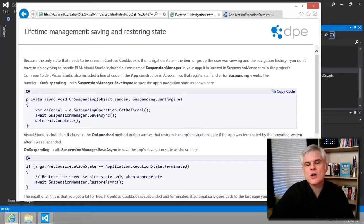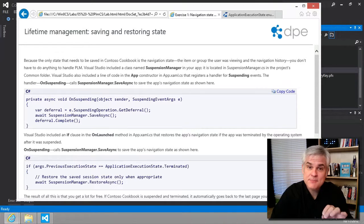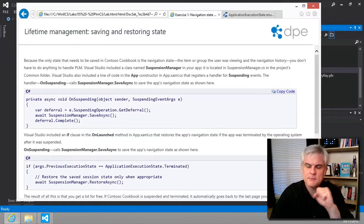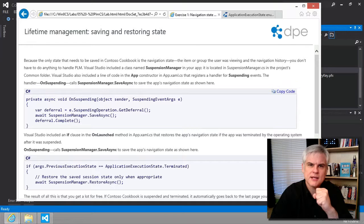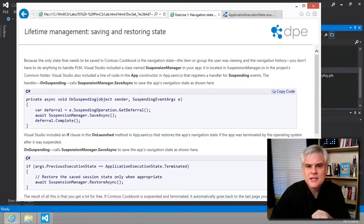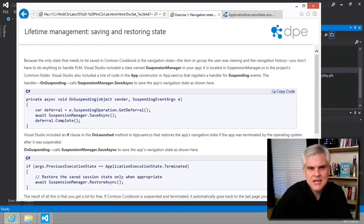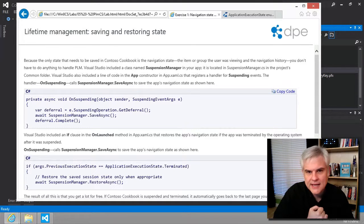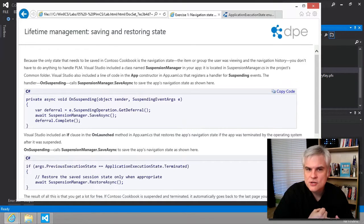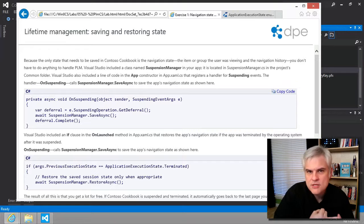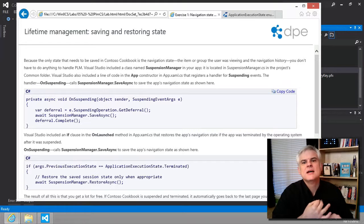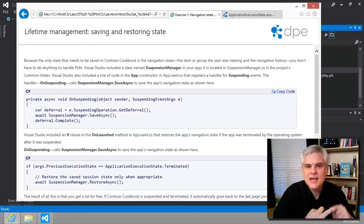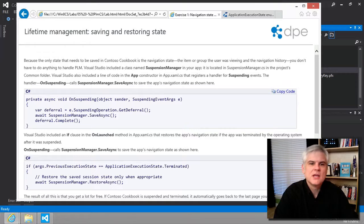So, what if the user then relaunches an app that was in suspended state, before it was terminated, but it was in suspended state? Well, then Windows 8 will unsuspend it. Its memory footprint is still intact. The app's threads of execution can begin using the CPU again. It can use the file system again and the network again and so on.